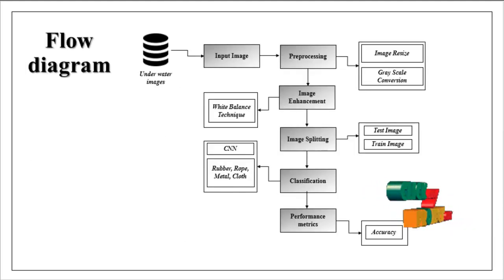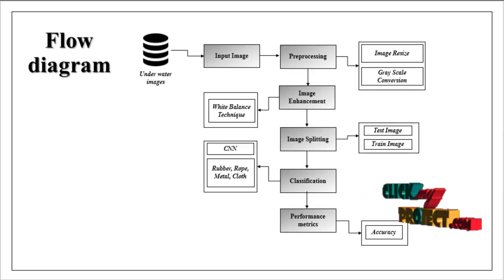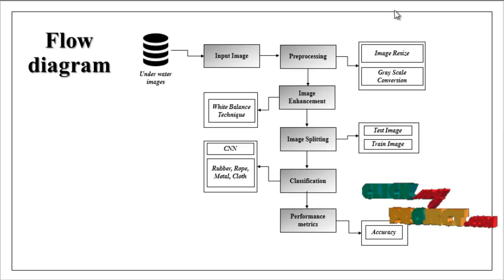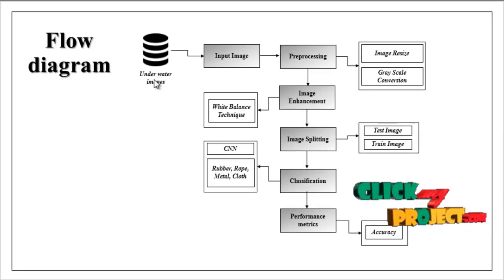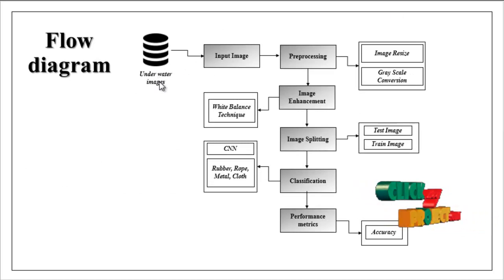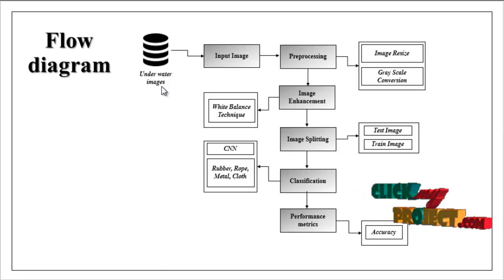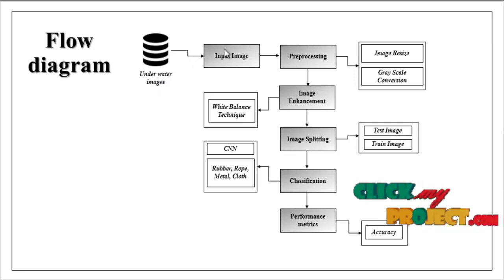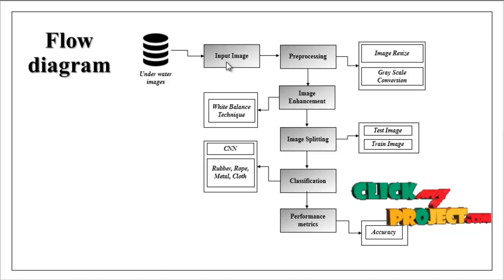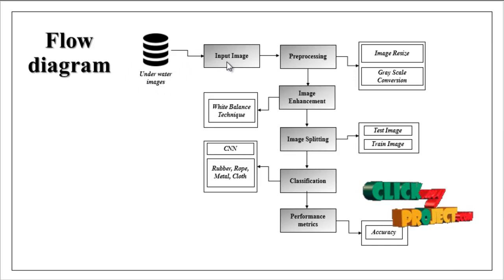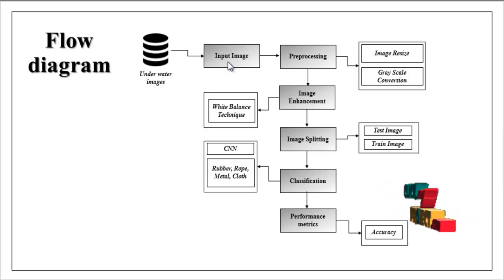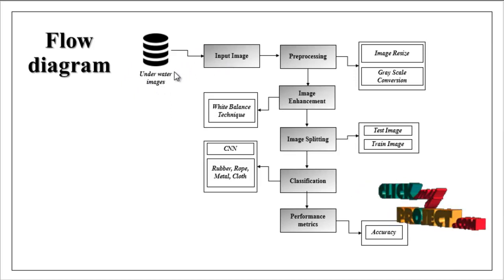This is the flow of our project. First we are taking some input images, the underwater images. Then we are selecting particular image from our dataset.